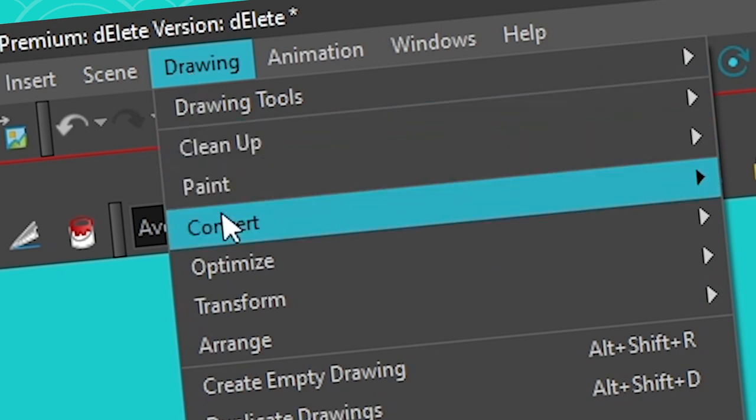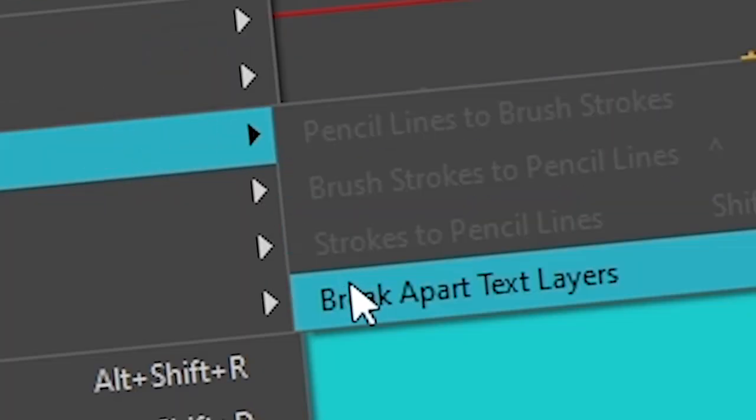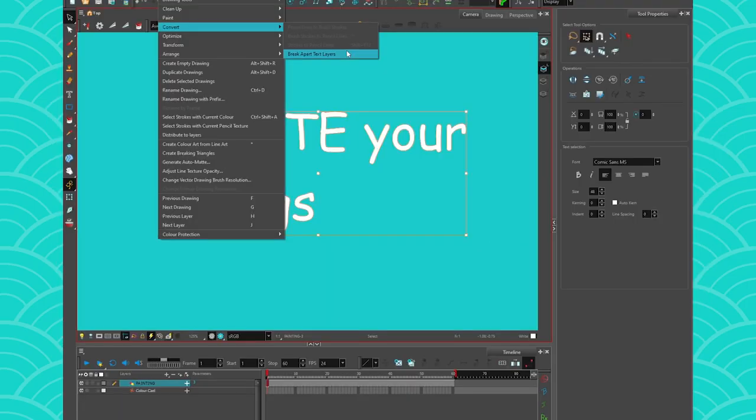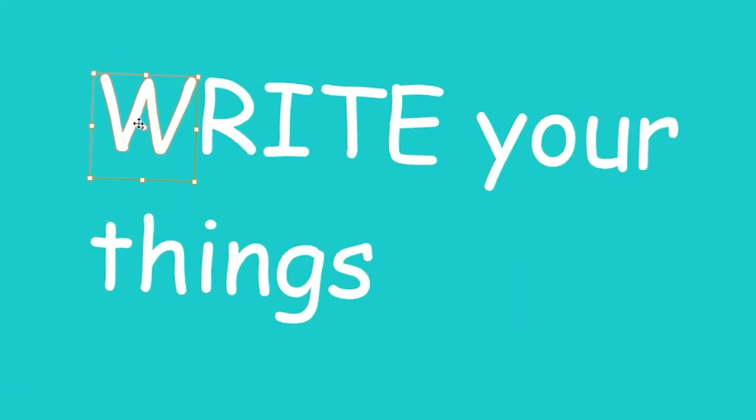You're going to see 'Break Apart Text Layer.' So what this does is it's going to break your text layer into smaller vector pieces. So you can actually do that twice. So if I do it once, it's going to give me my letters one at a time and they're going to be like a box.